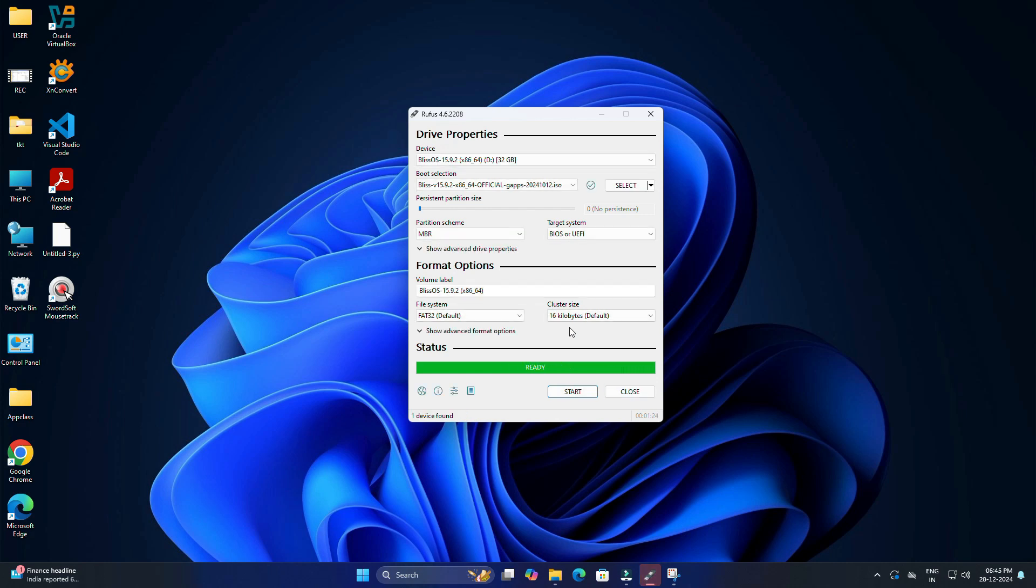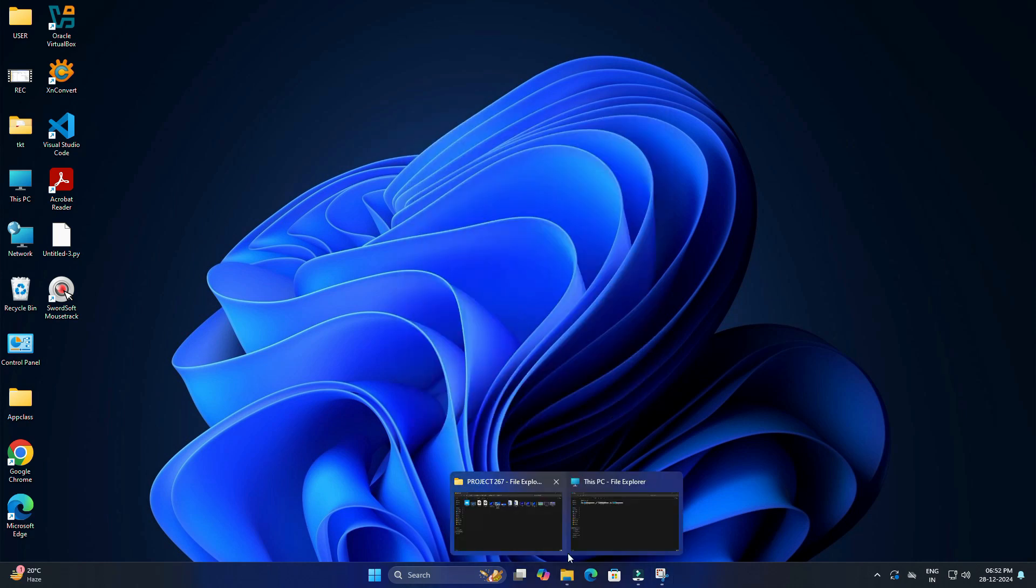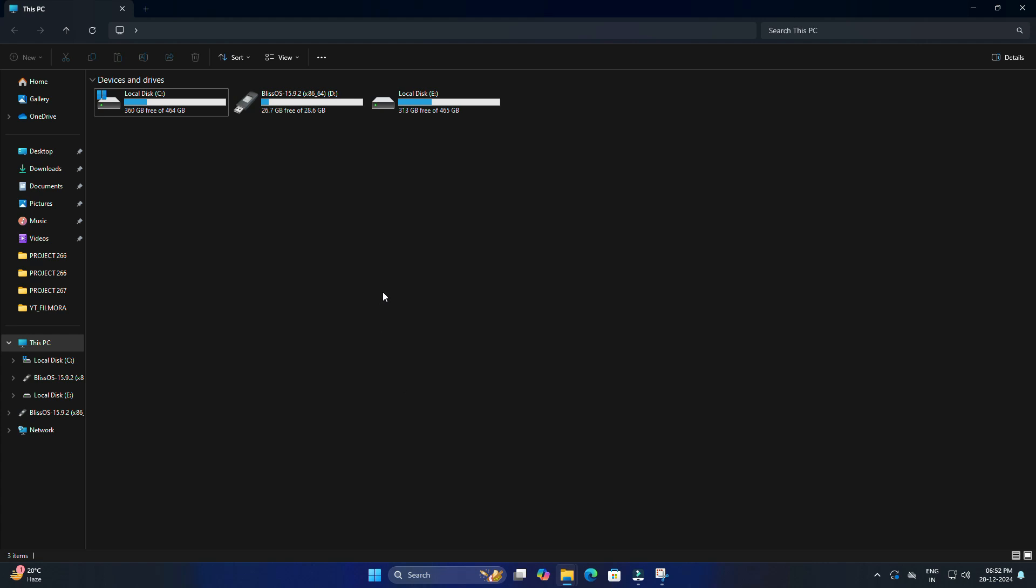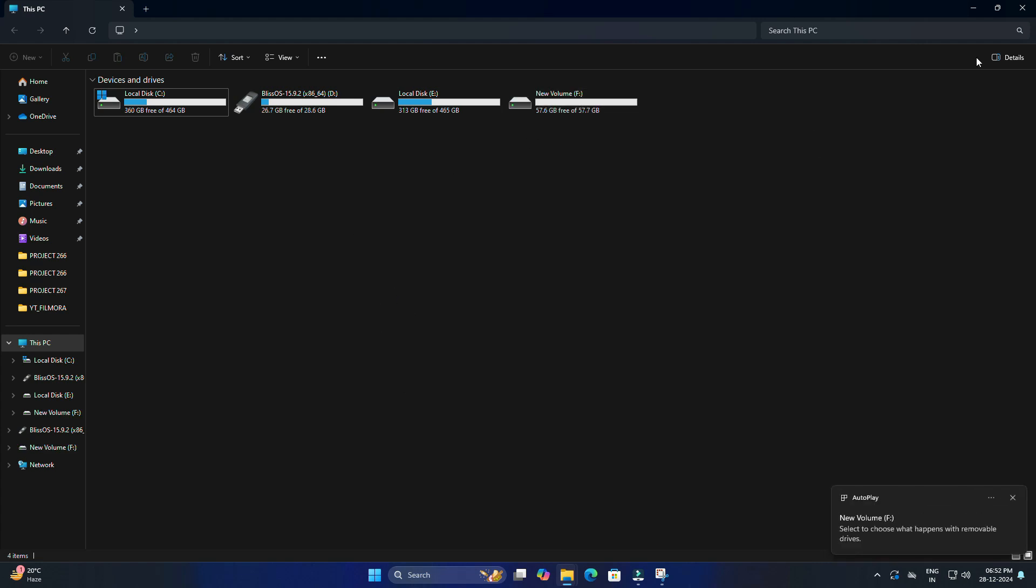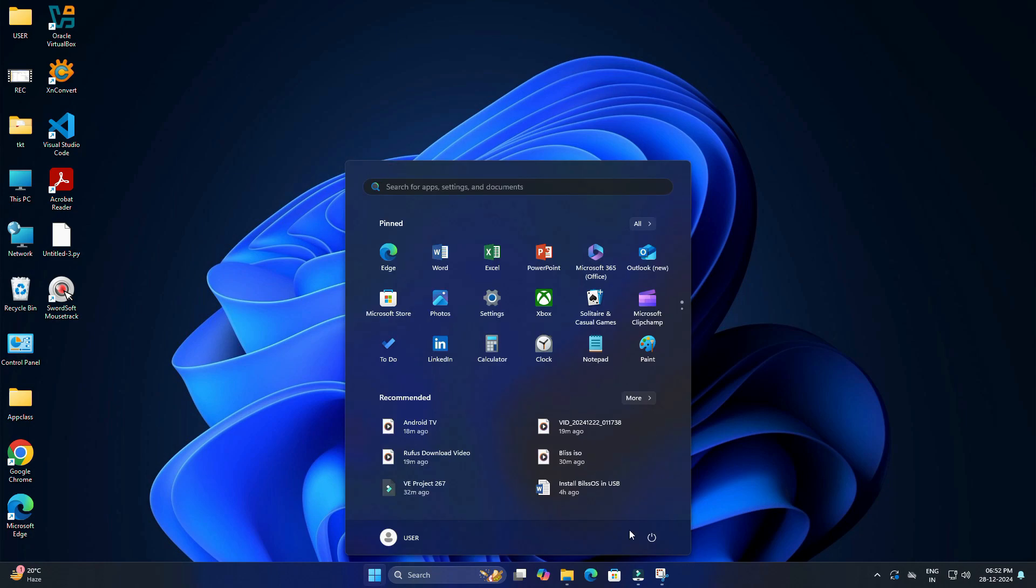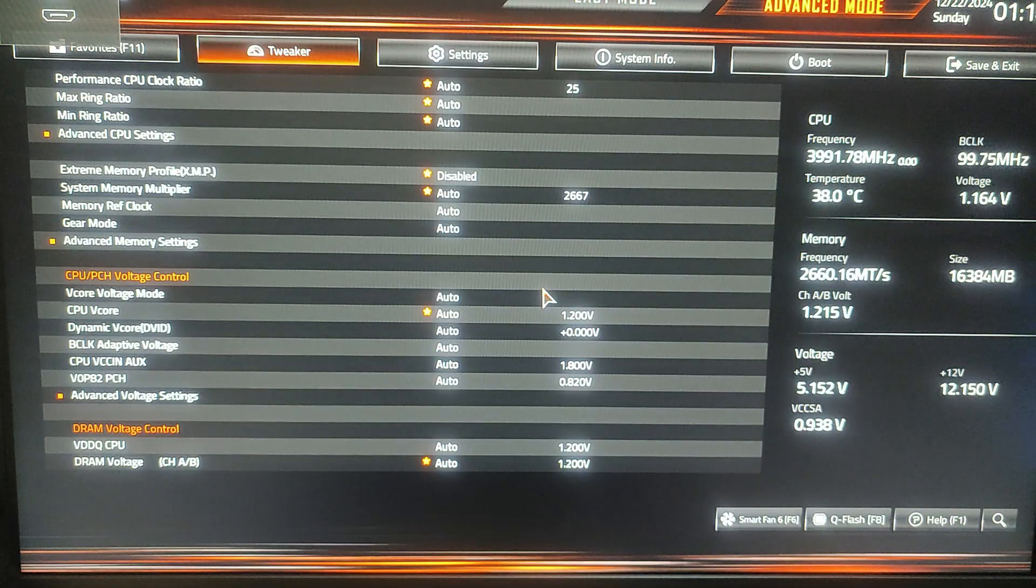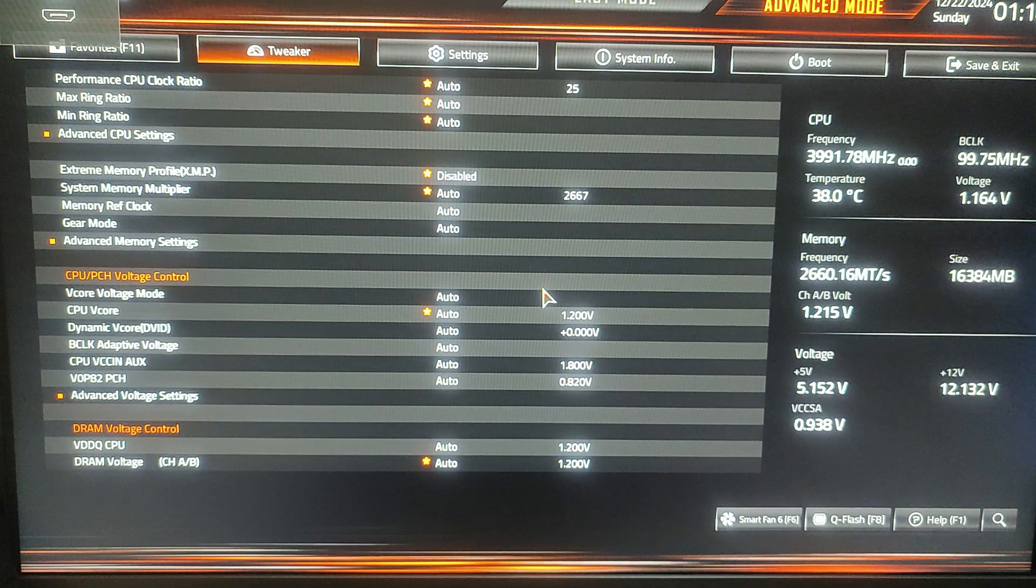Once done, the 32 GB USB drive is ready for use. We will now prepare the 64 GB USB drive for Bliss OS installation. Insert the 64 GB USB drive into your PC, and now we need to restart your computer and boot from the 32 GB USB drive.